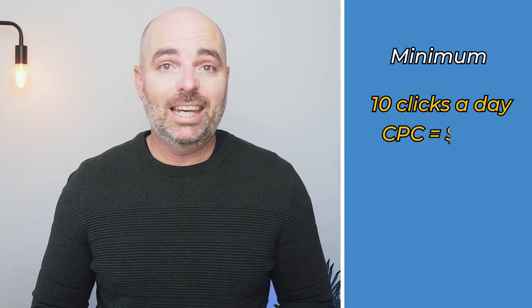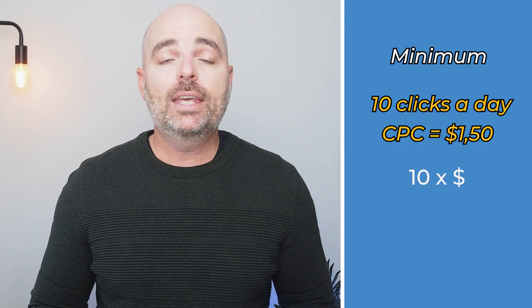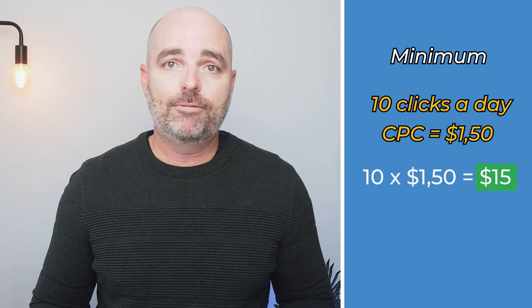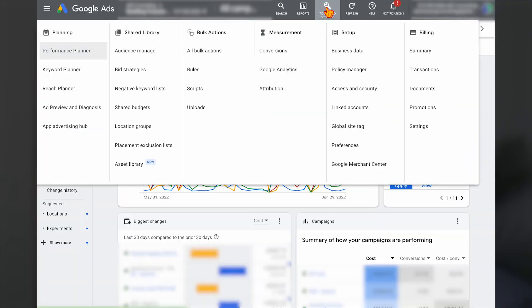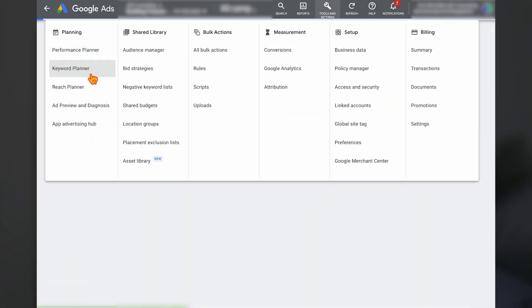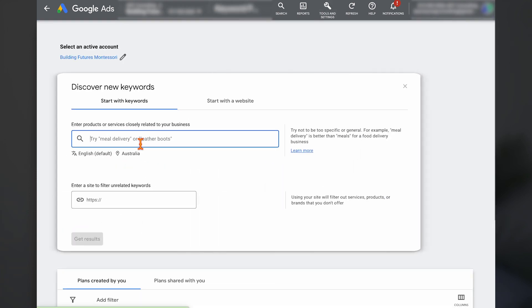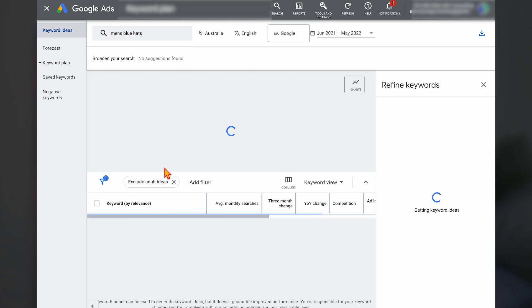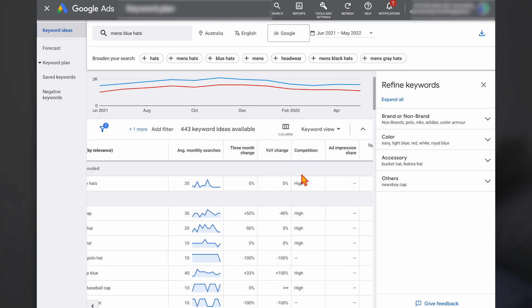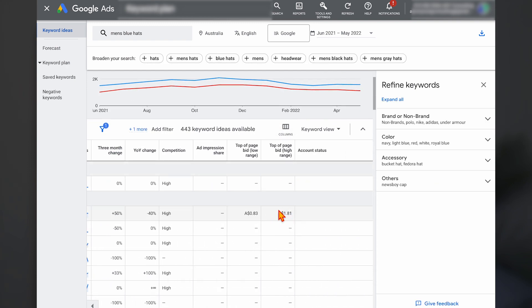If your average cost per click is around $1.50, you would need a starting budget of $15 a day. If you don't know how to find your average CPC, go to your Google Ads account, then Tools and Settings, then Keyword Planner. Type in some of the initial keywords you want to use and it will show your CPC. That's how you can work out your initial budget. Stay to the end of this video and I'll show you a link on how to complete proper keyword research.